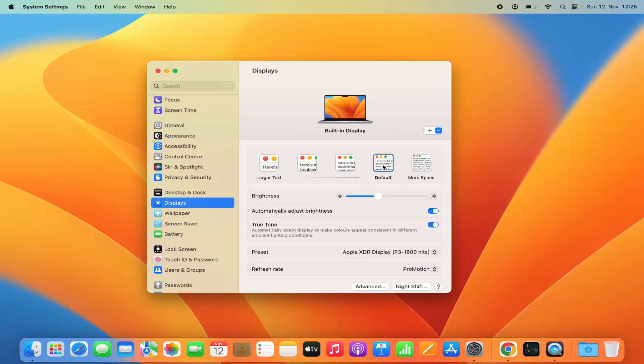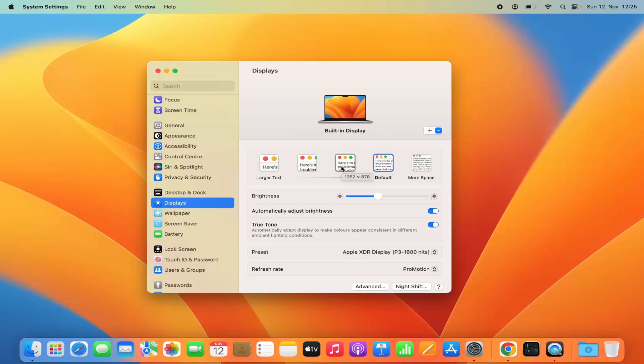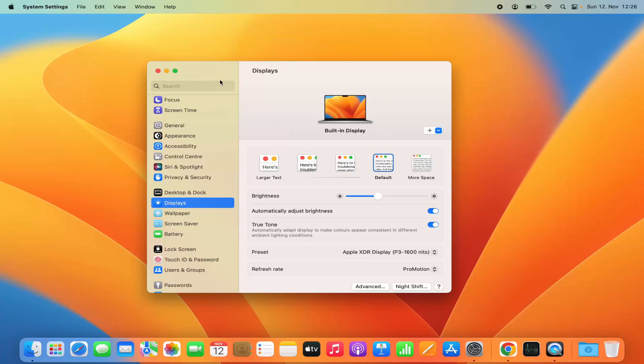You have this default display. If you want to change the text size or resolution size, you have other options. In my case, I have three other options to make the display text larger and one more option for more space. You can select any of these options which will increase or decrease the resolution of your display.